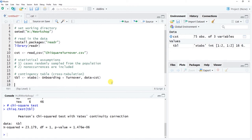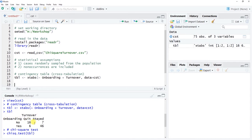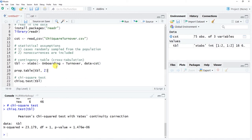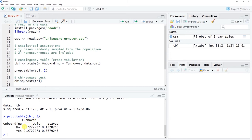Now let's visualize the proportions to better interpret the chi-square test. We use the prop.table() function from base R. The first argument is our contingency table object tbl, and we enter the numeral 2 as the second argument to request column proportions. Entering 1 would give row proportions. Run that and we get proportions instead of raw values, with each column summing to one.